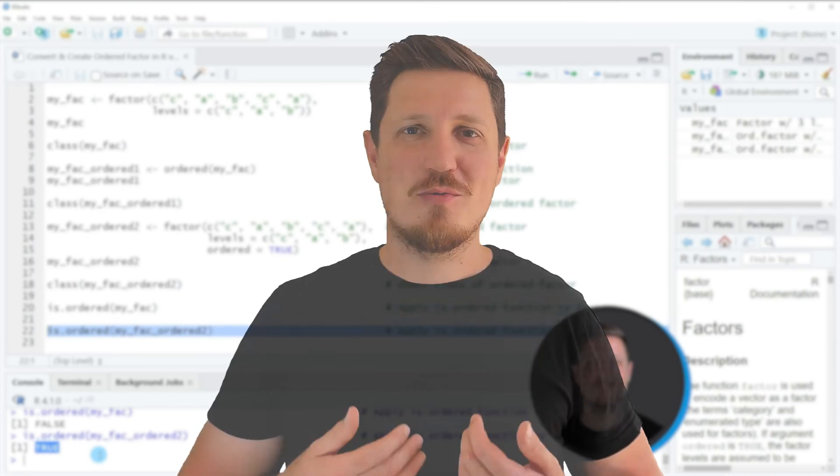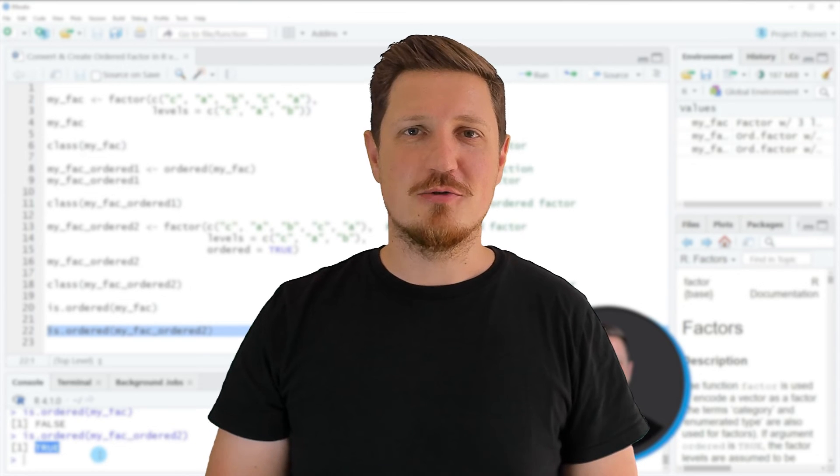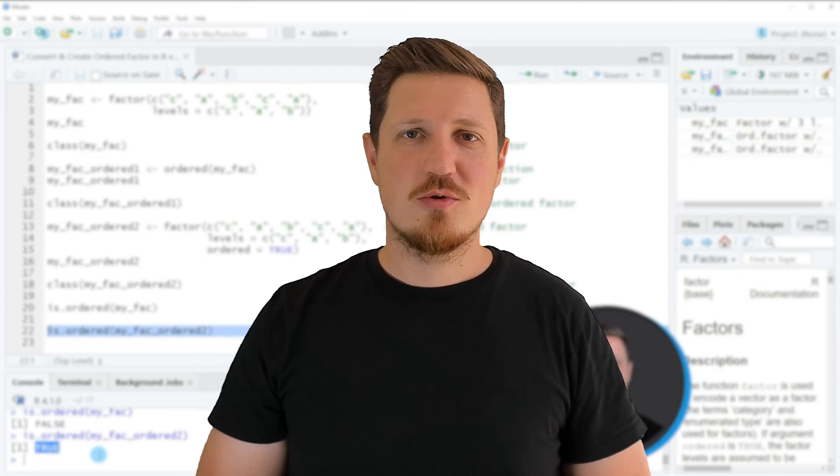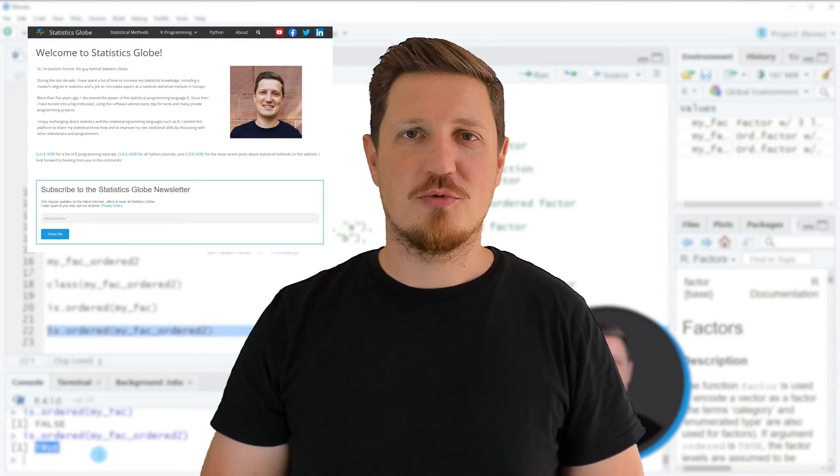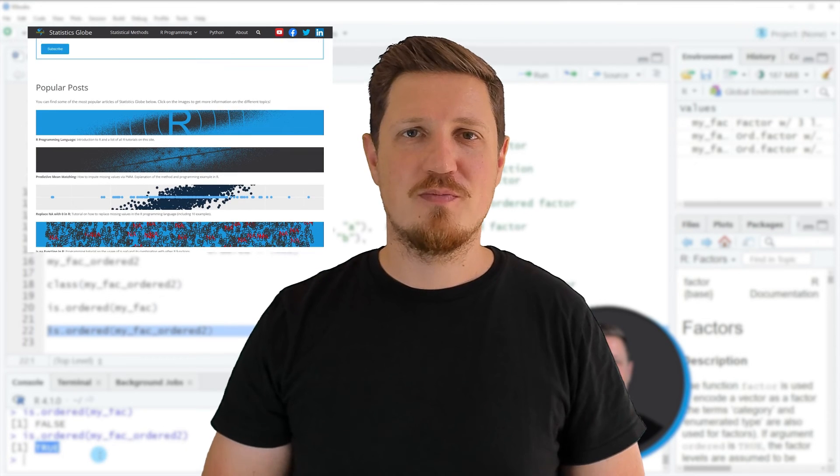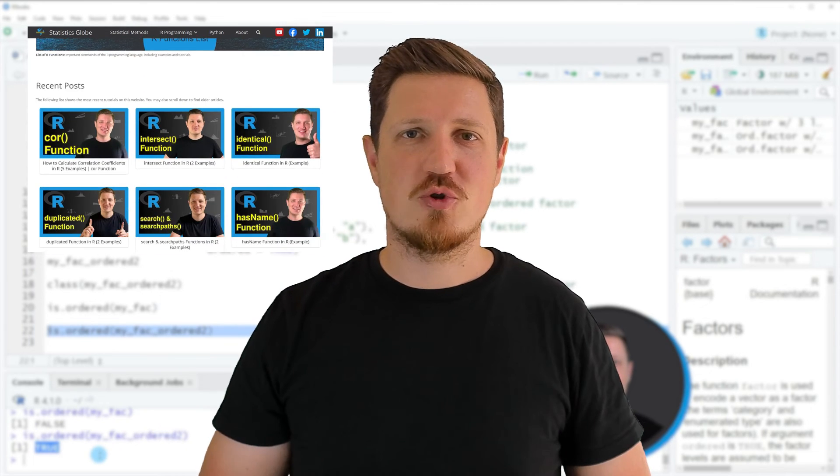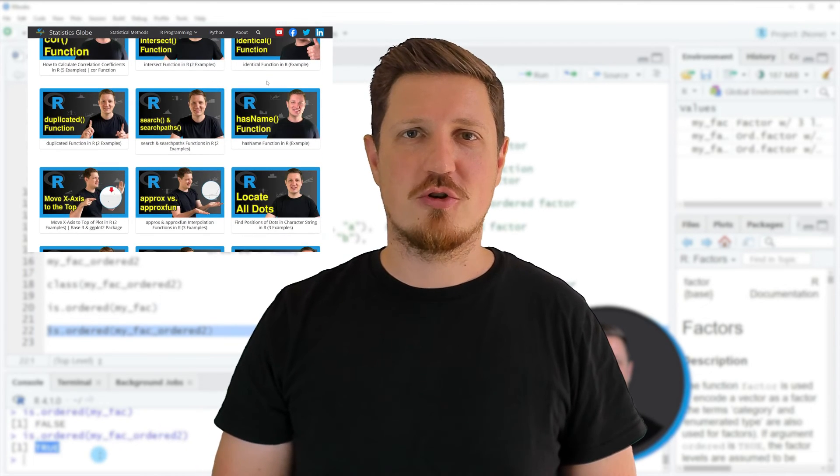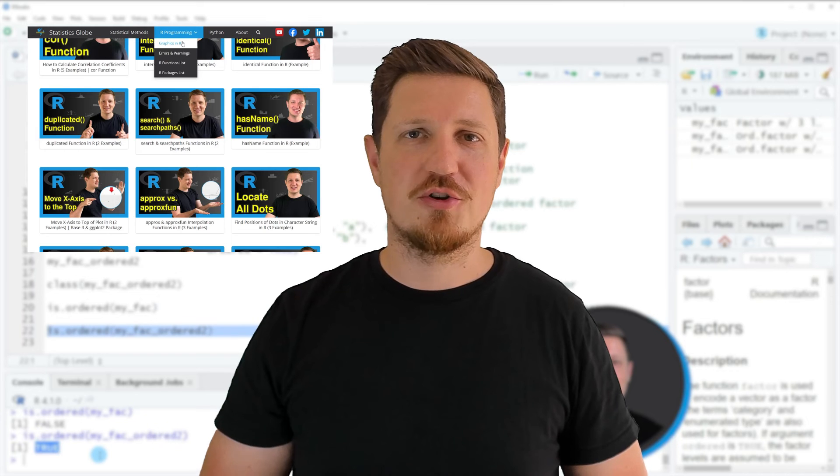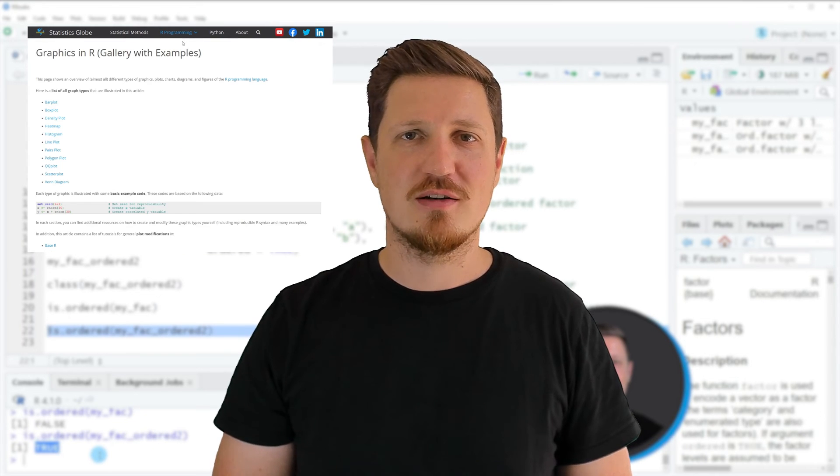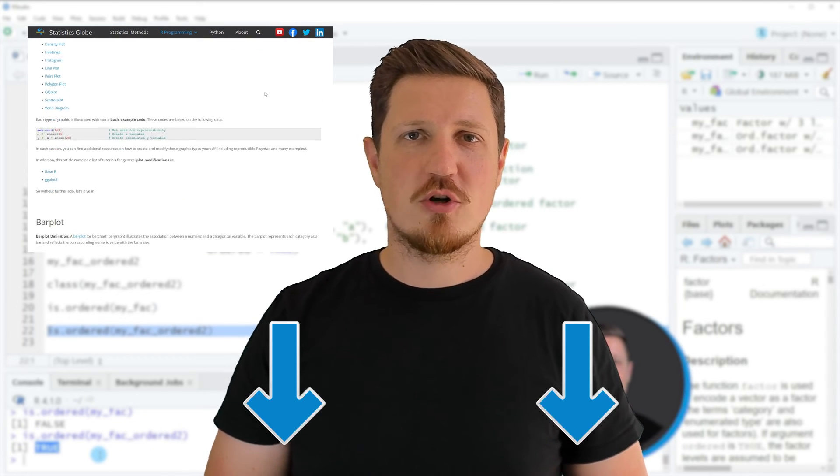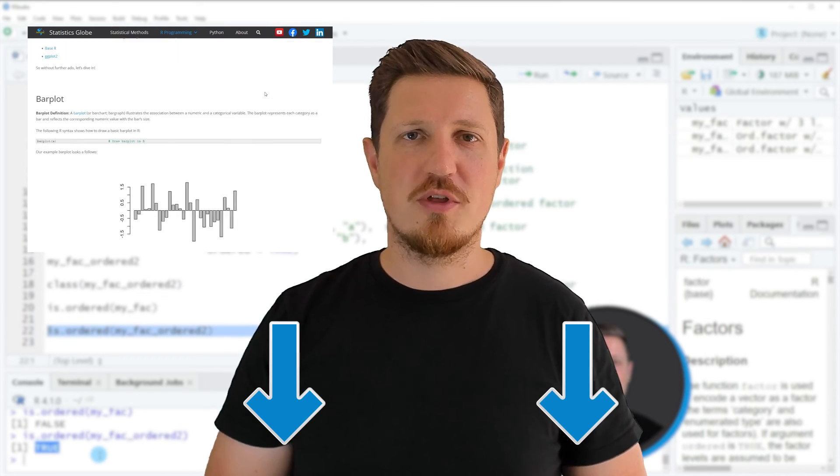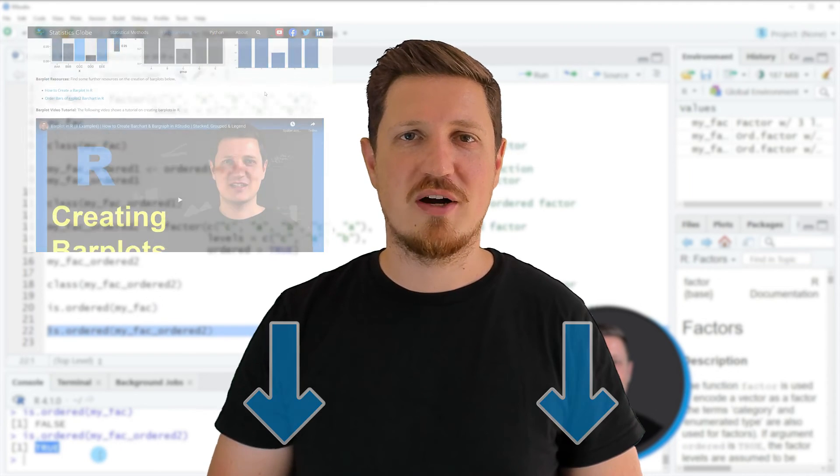That's all I wanted to explain in this video. In case you want to learn more on this topic, you may check out my homepage, statisticsglobe.com, because on my homepage I have recently published a tutorial in which I'm explaining the content of this video in some more detail. I will put a link to this tutorial into the description of the video so you can find it there.